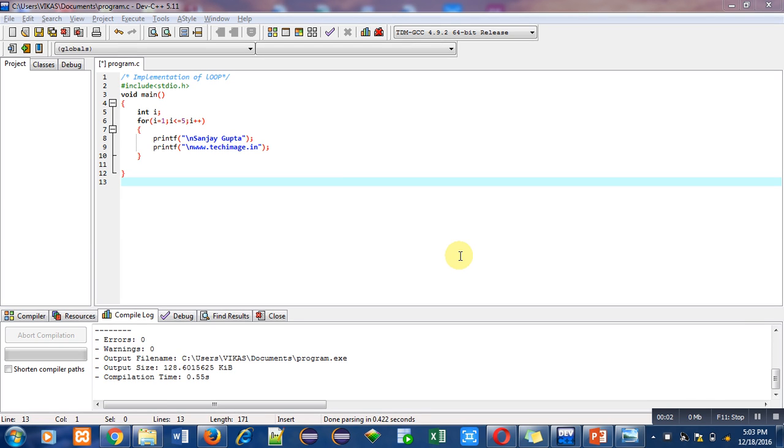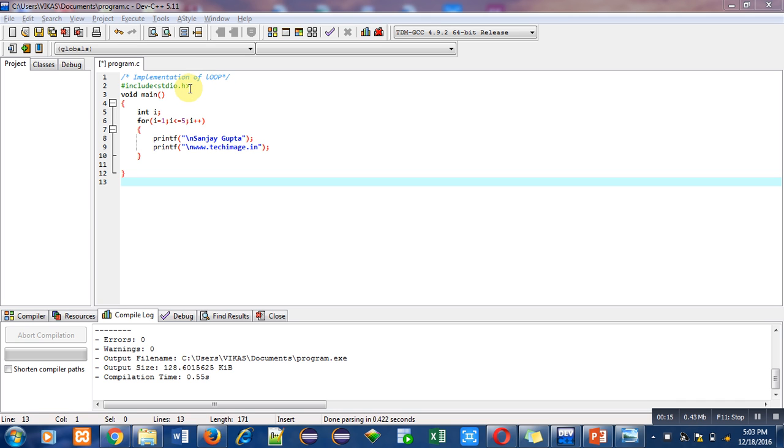Hello friends, I am Sanjay Gupta. In this video I am going to explain the working of for loop. In this program I have included a comment showing implementation of loop, then a header file